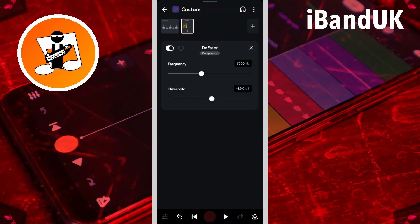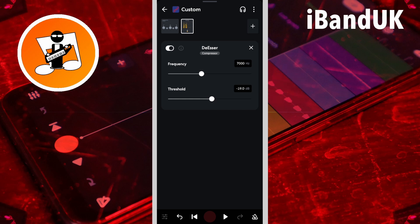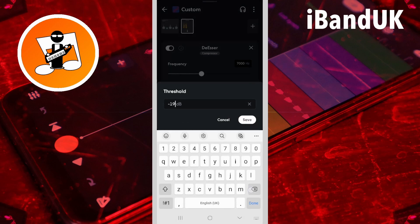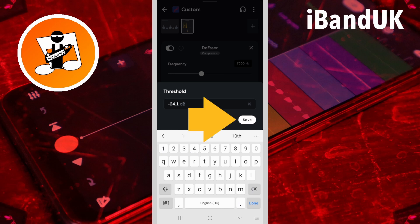The threshold level all depends on how loud your vocals are, but minus 24.1 dB should be about right. So tap on the threshold text box, type in minus 24.1 dB, and tap on save.